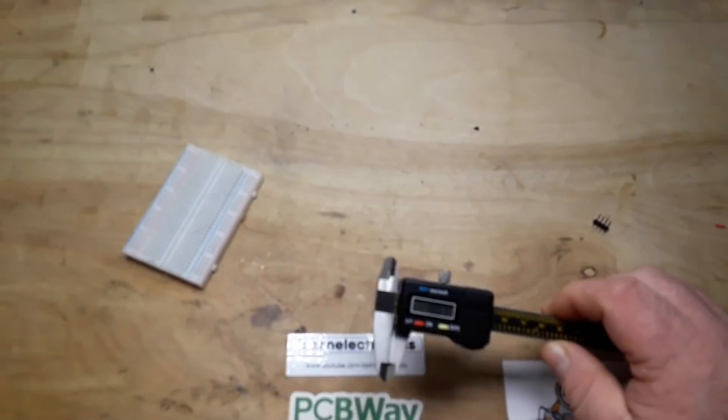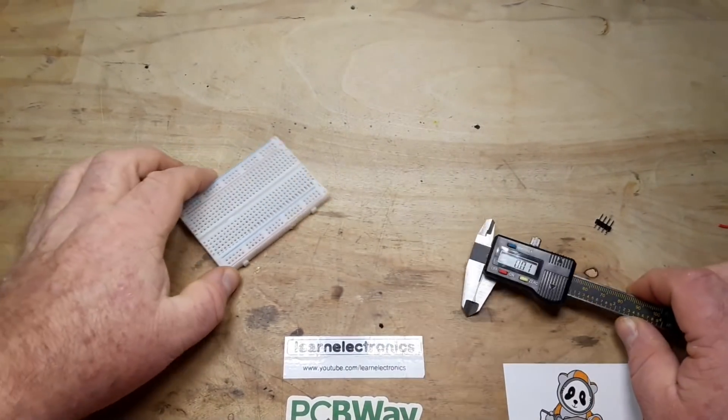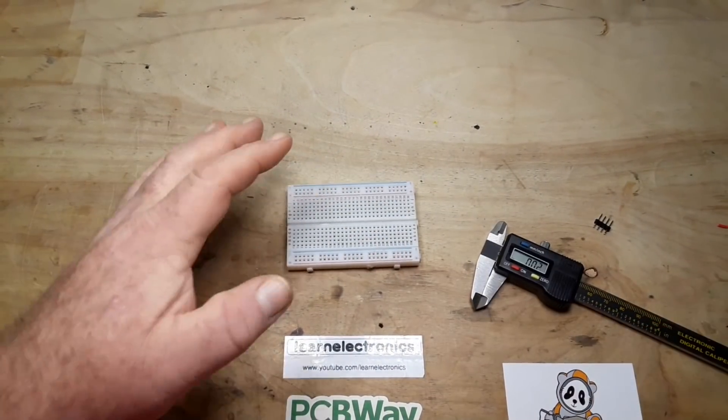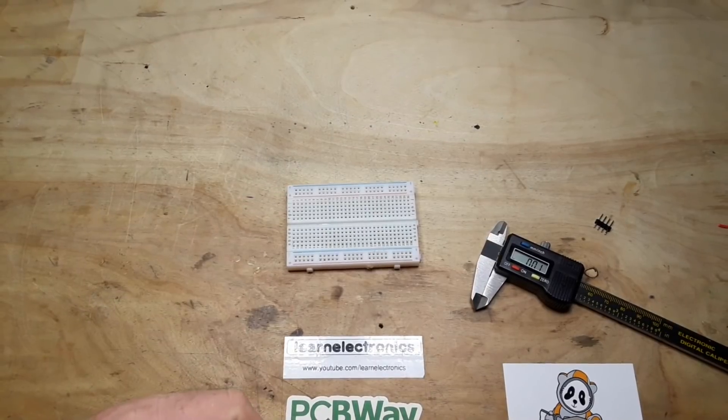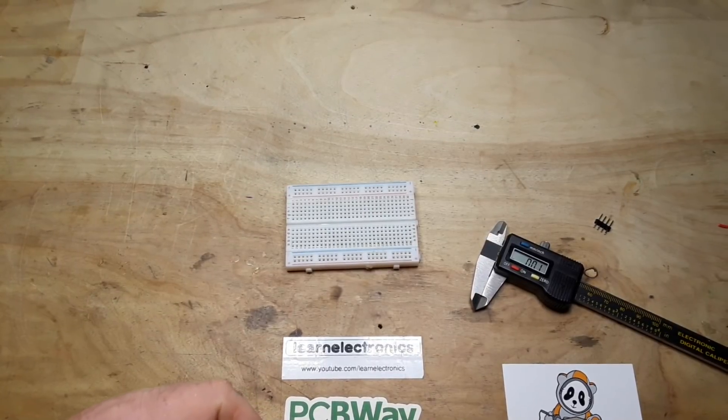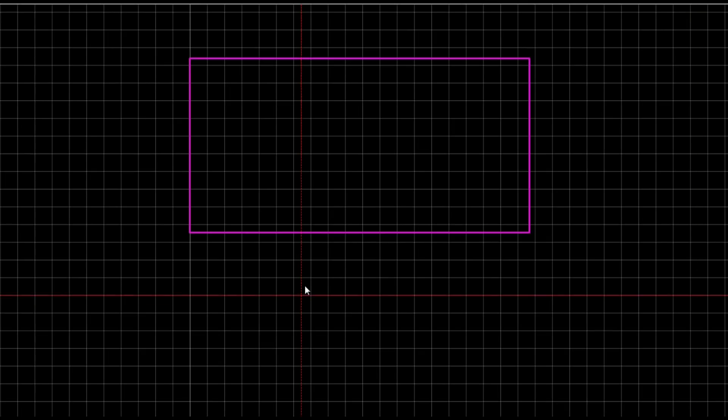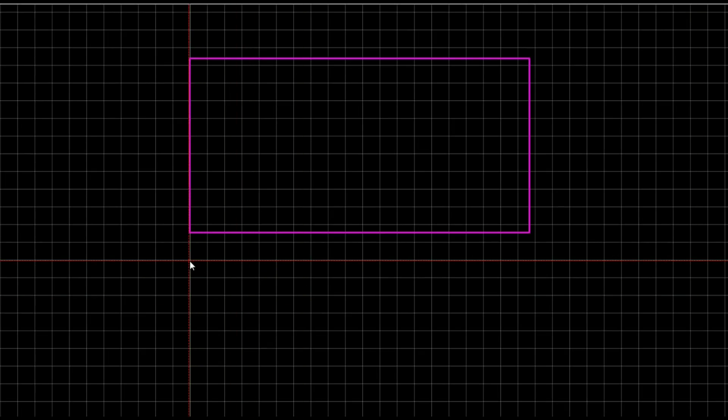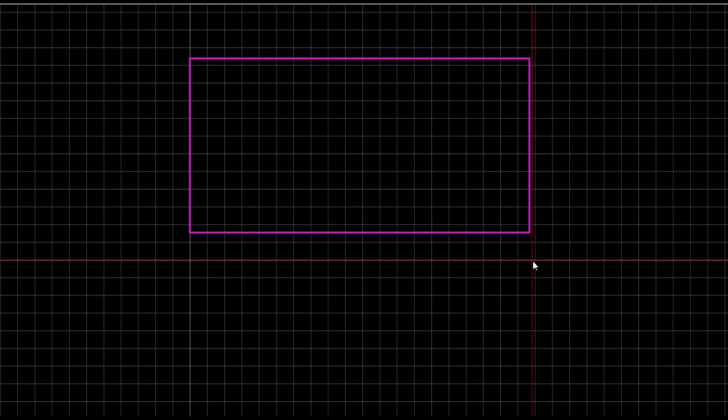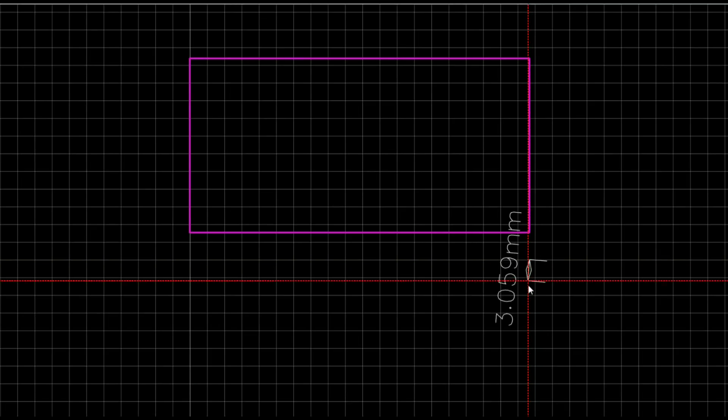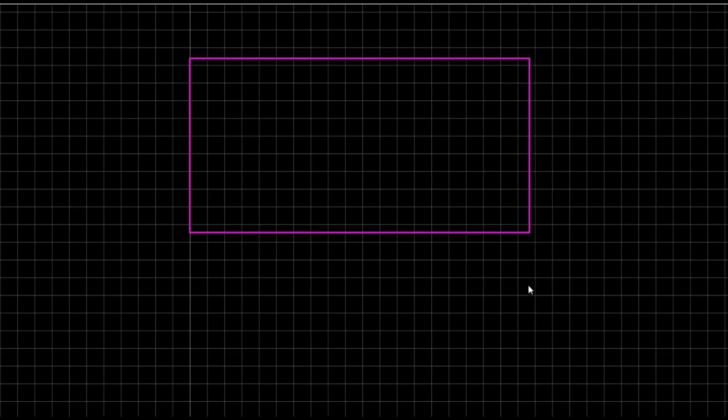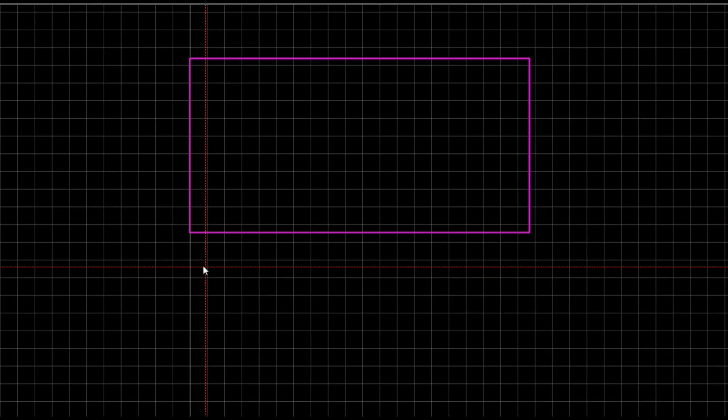All right, let's go and draw it up and see if we can make something. Okay, first thing I want to do is just check my spacing.